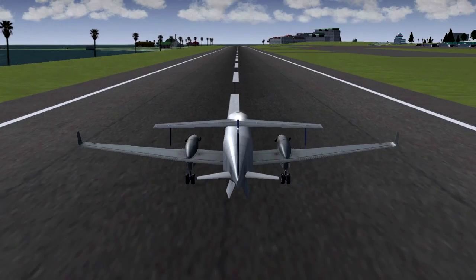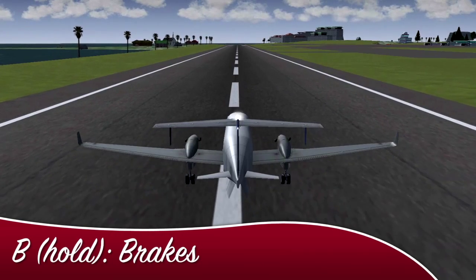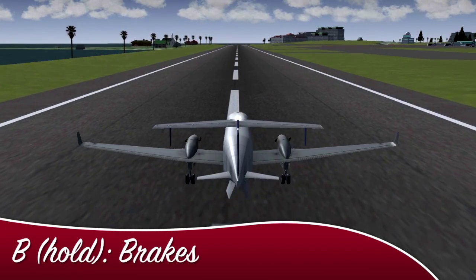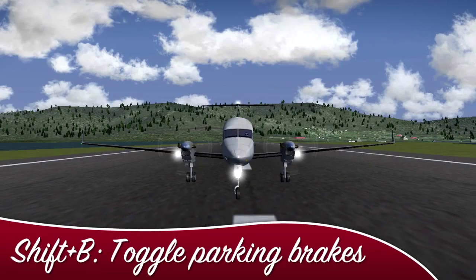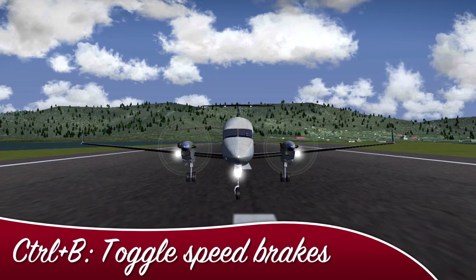The B key activates the brakes; release B to deactivate them. Shift+B toggles the parking brake, and Ctrl+B usually toggles the speed brakes.